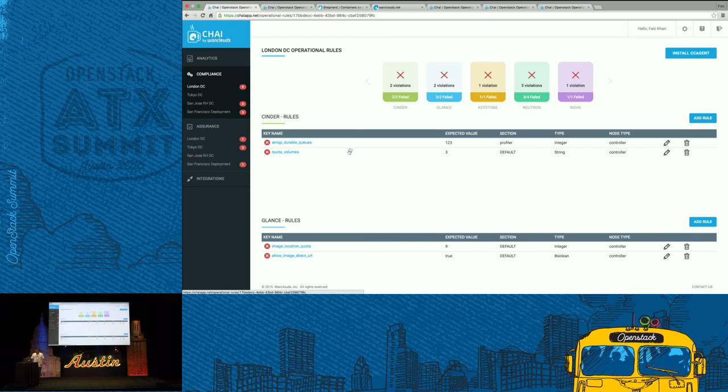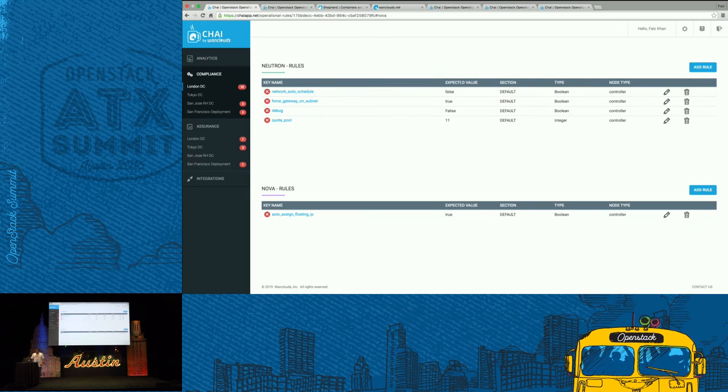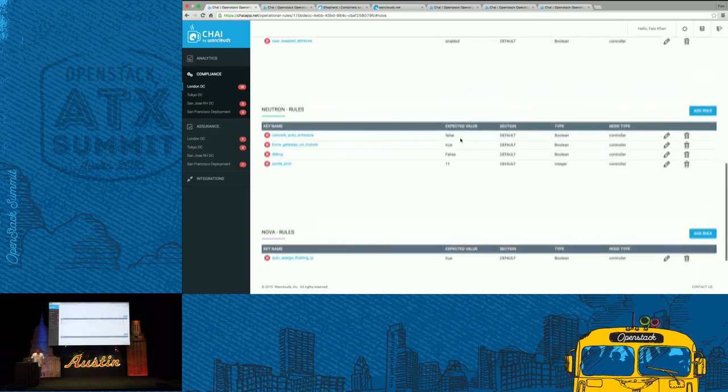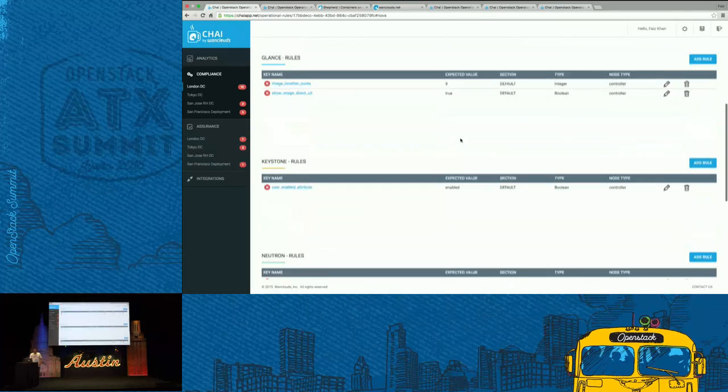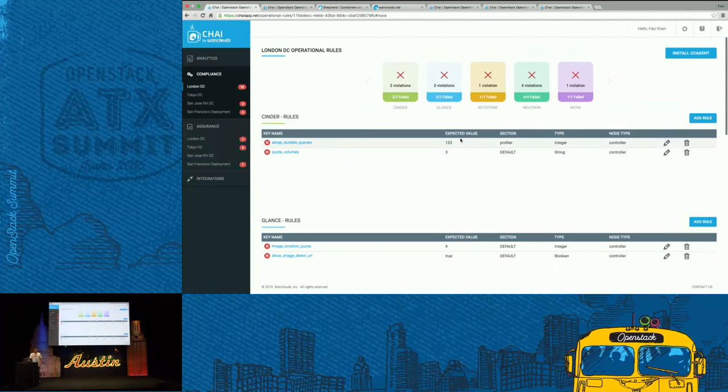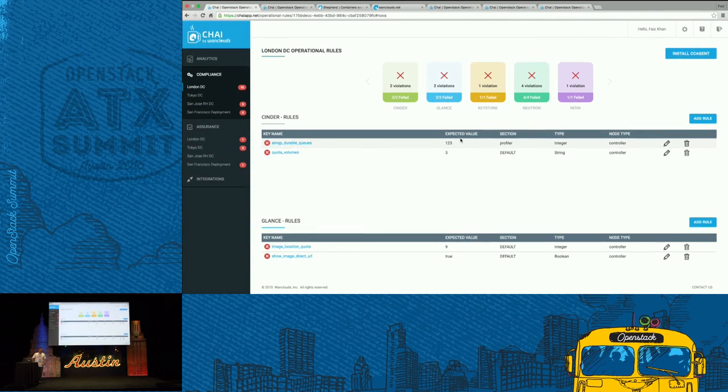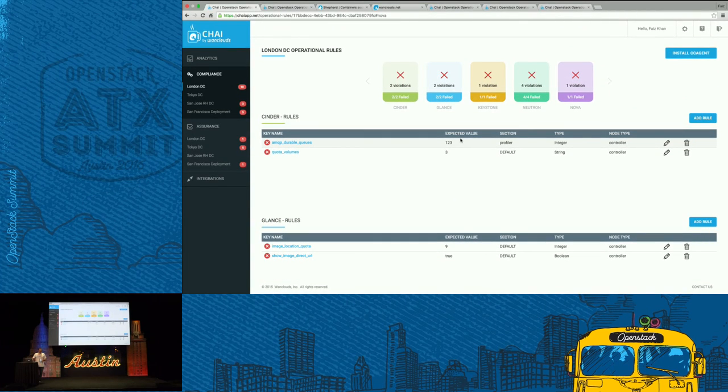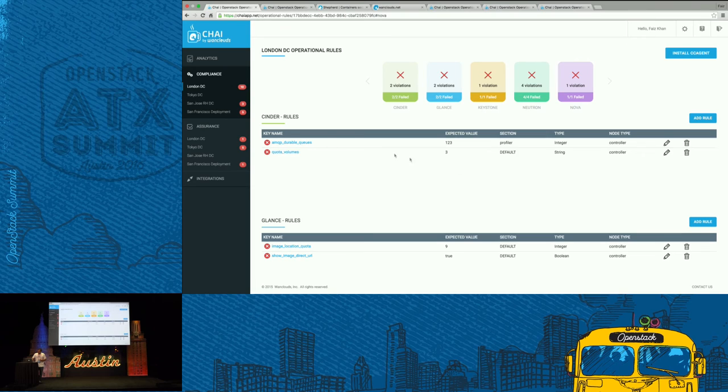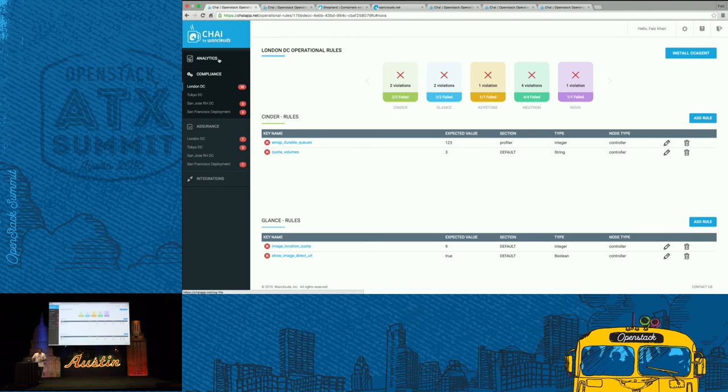Again, our intent here is to make sure that we make the environment that you have, or the deployment that you have, highly predictable and make sure that it is available through these values.